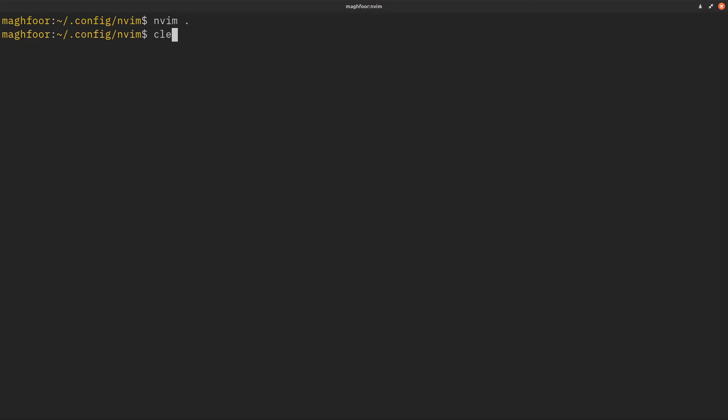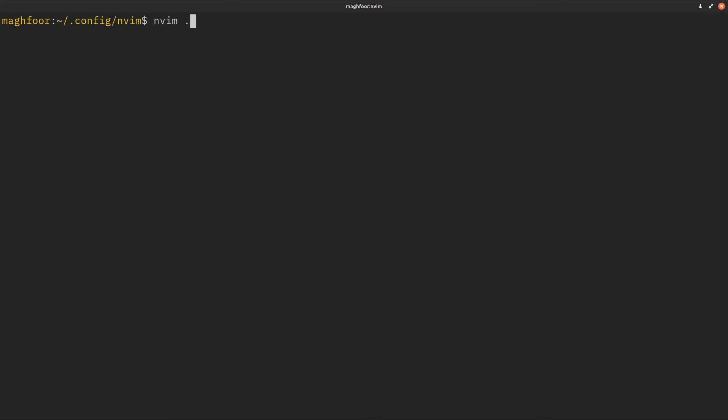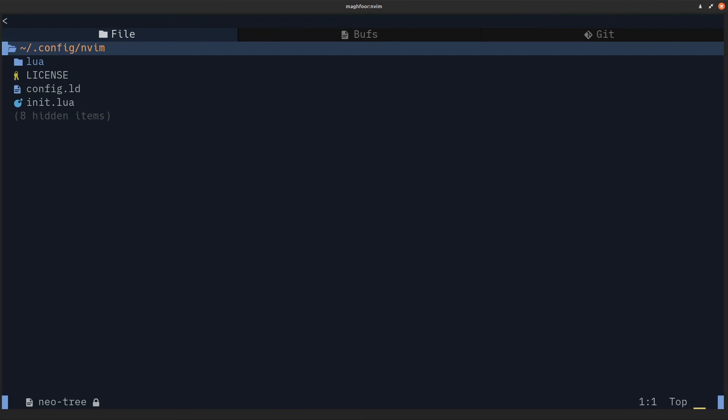Now if I launch my Nvim, it's going to install the nightfox package and then apply that color scheme. As you can see, the color scheme has changed. It's not using the default one, it's using the nightfox theme, which is pretty sick.